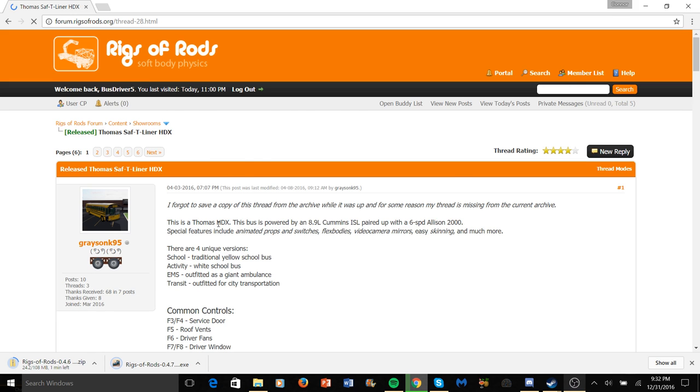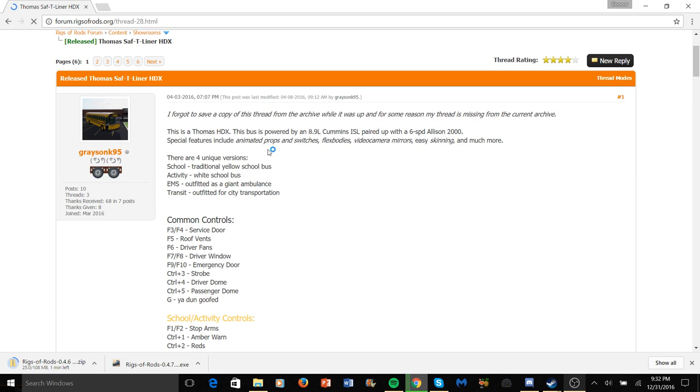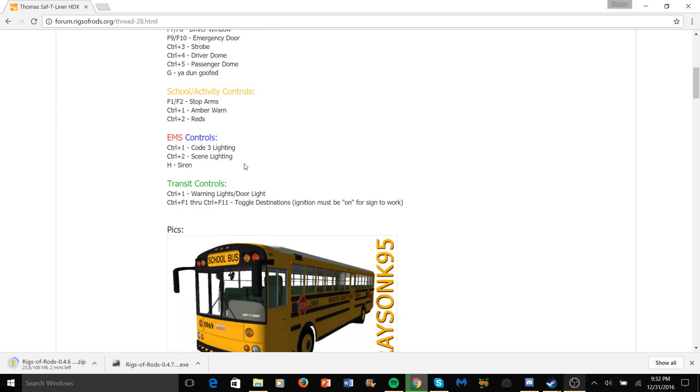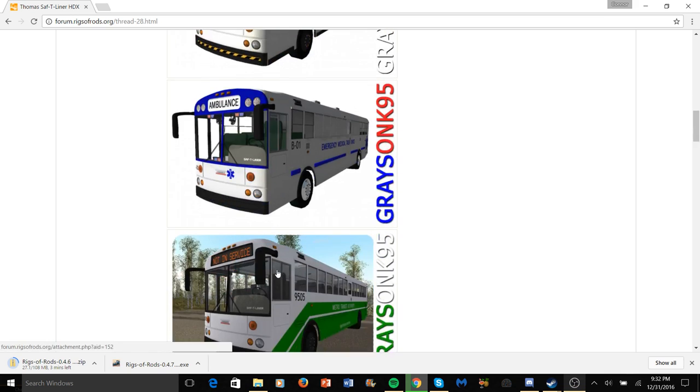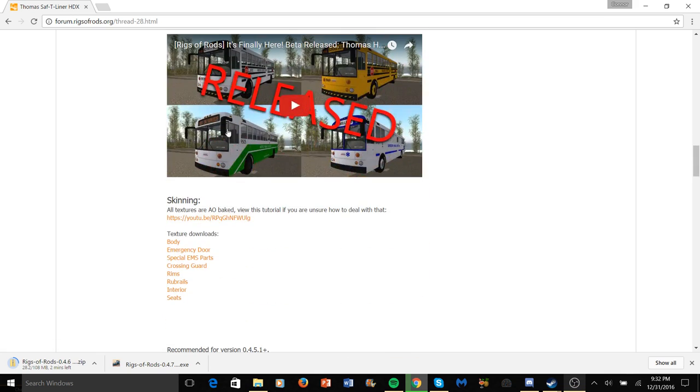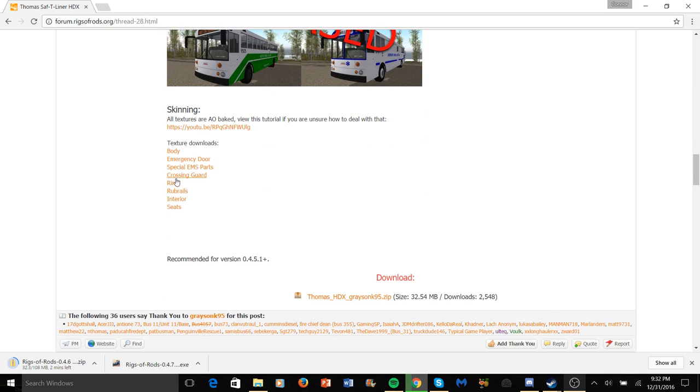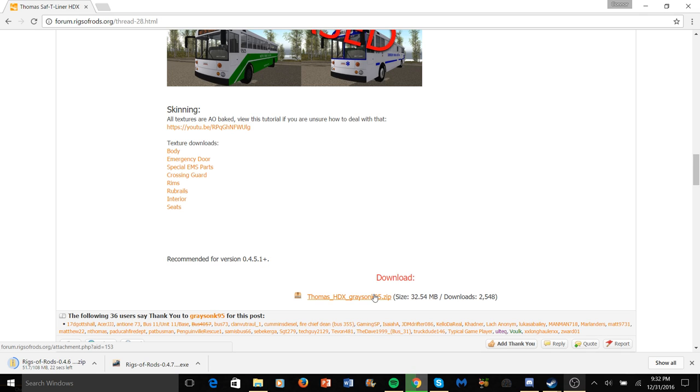Scroll down, all the unique stuff that Grayson put - everything, pictures, videos, scanning, all this stuff, textures - and saying recommended for Rickser Ride 0.4.5.1 plus. Click on this link here